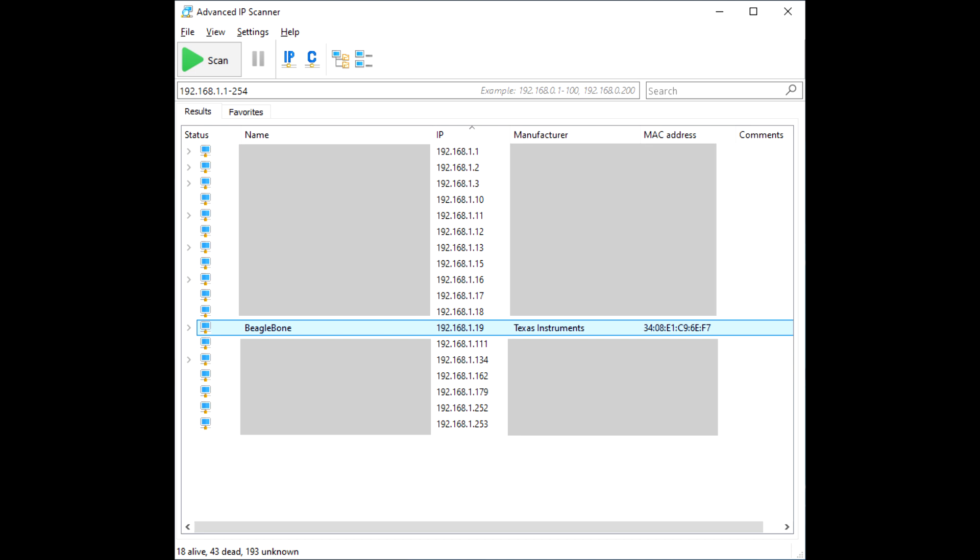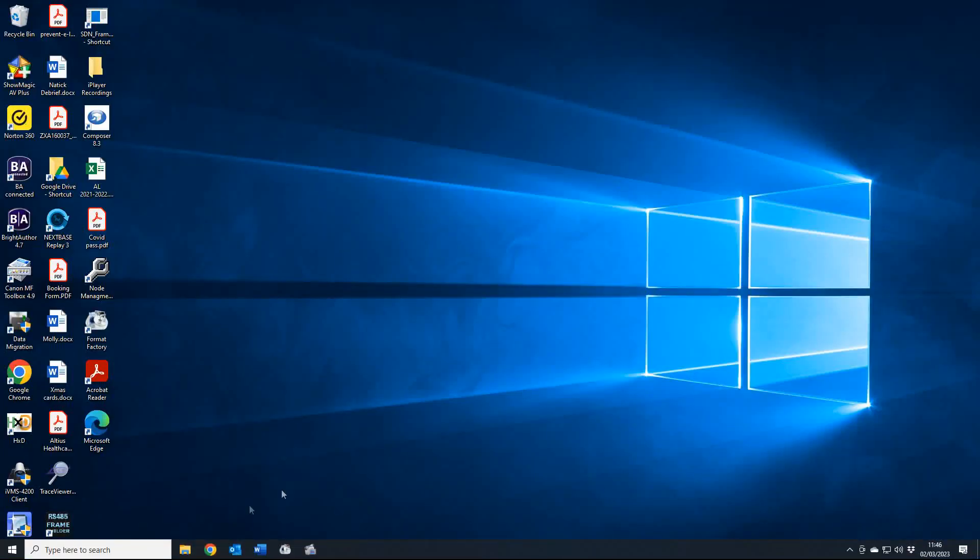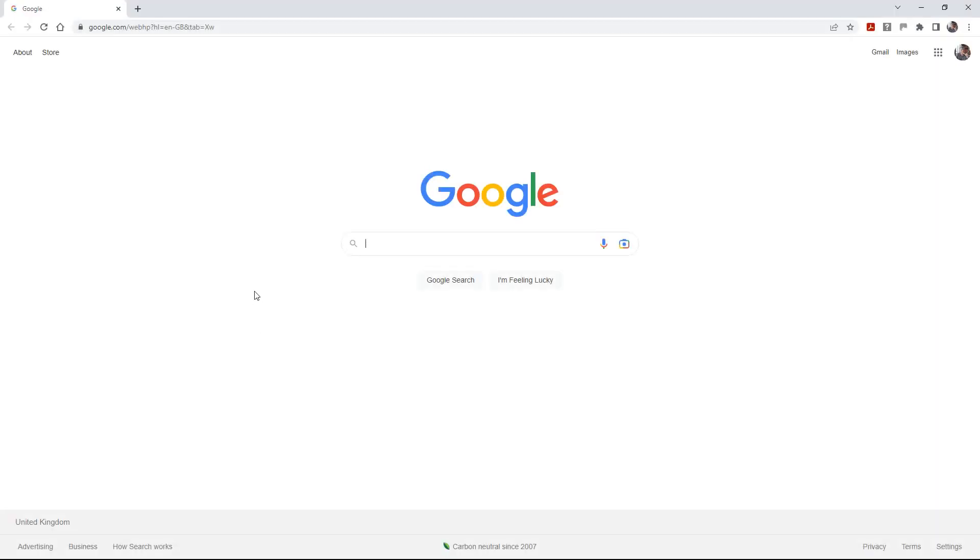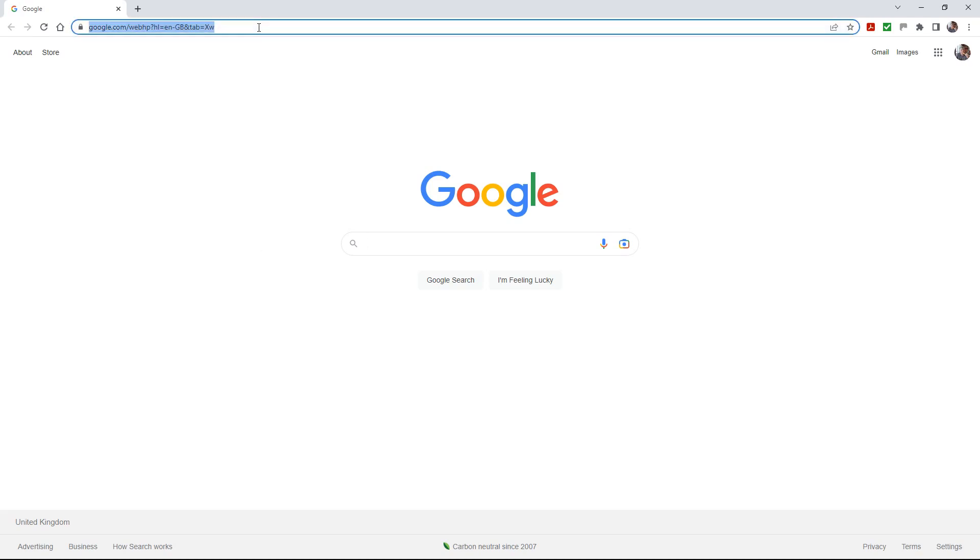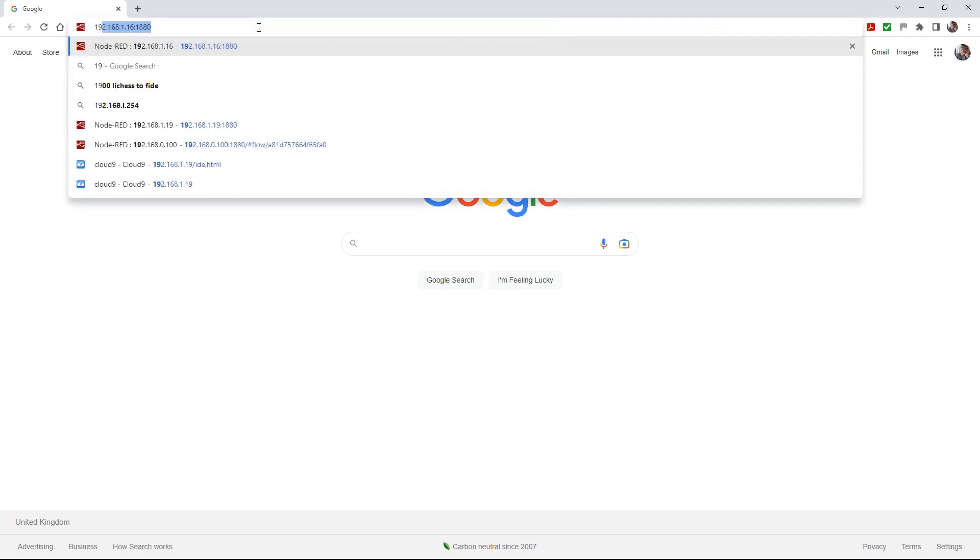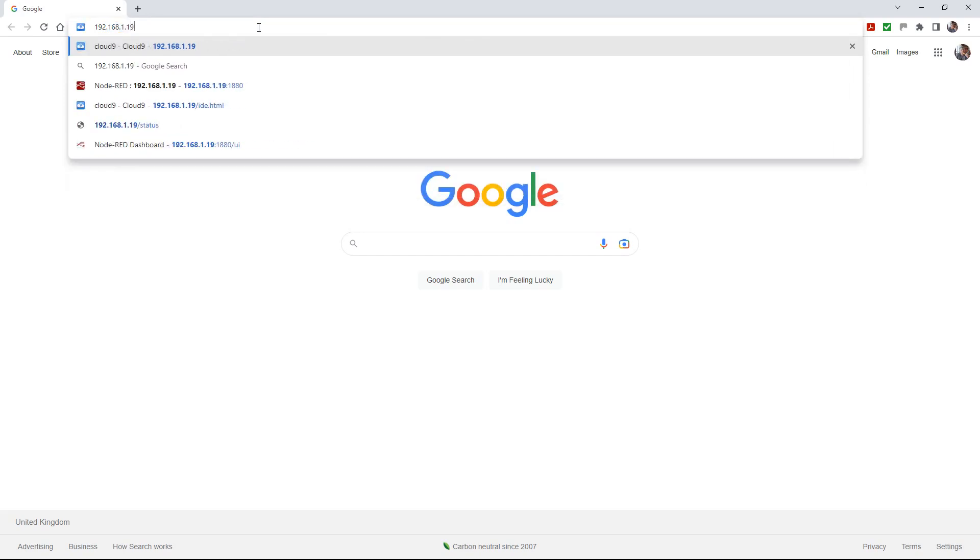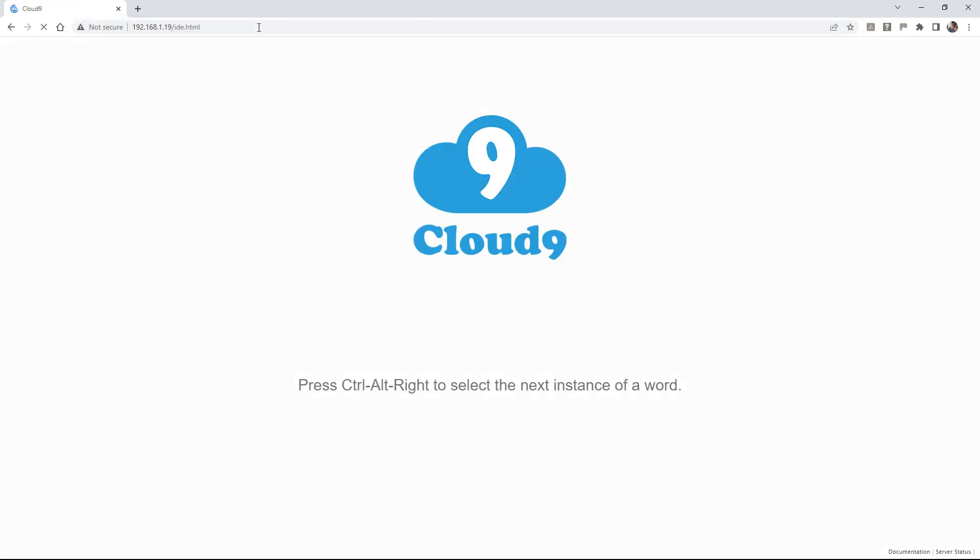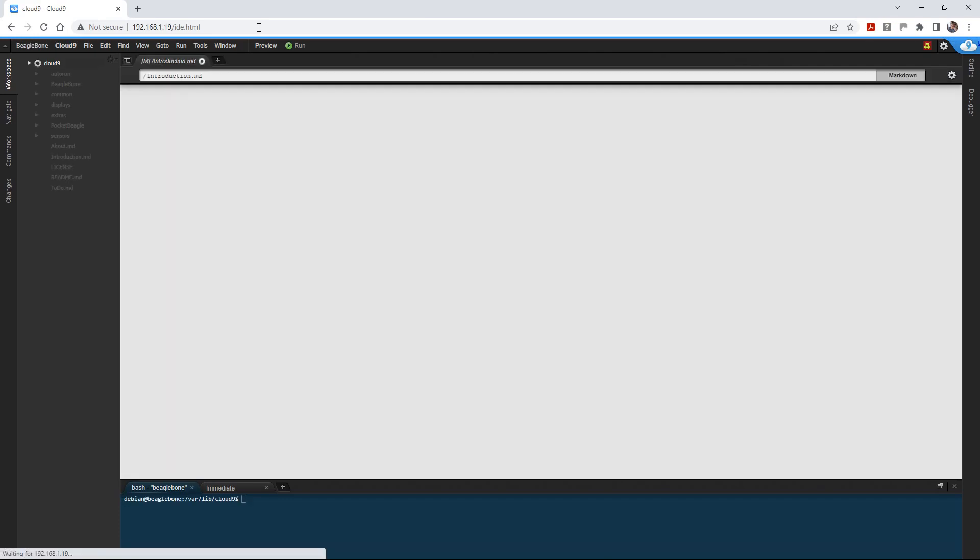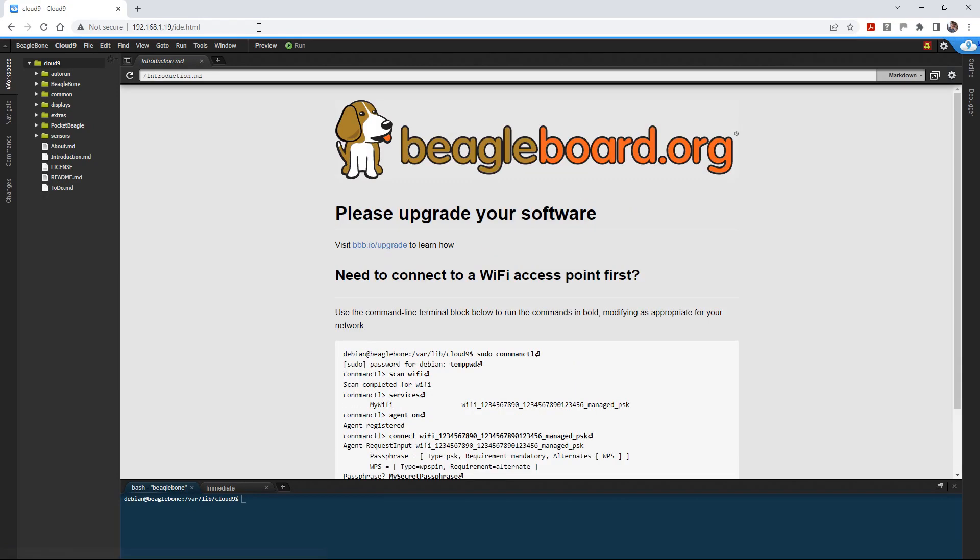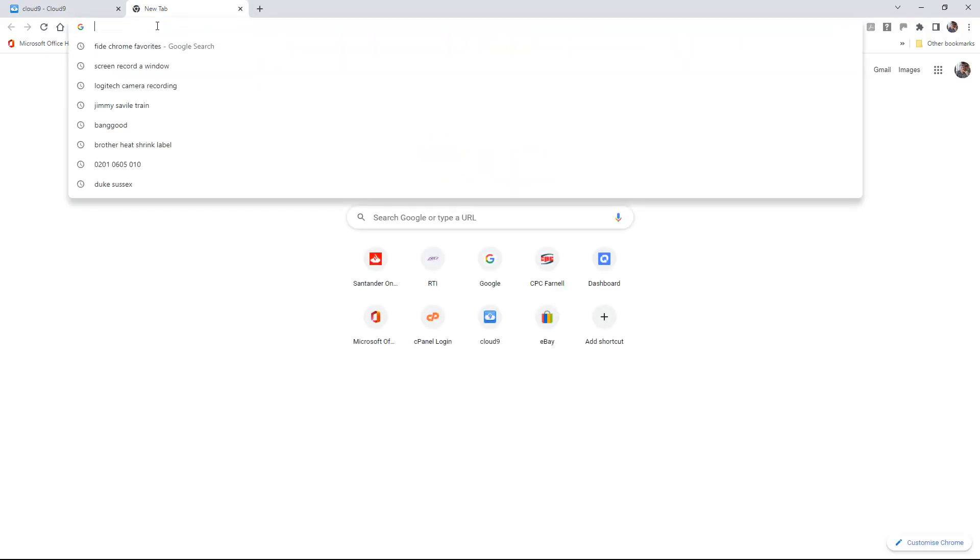If we go to our browser using Chrome, we should be able to go to 192.168.1.19. This is the built-in development environment in the BeagleBone. I've never used this, don't really know what it's about. I just want to run Node-RED. So we'll have a quick look and see if Node-RED is running, which it should be.